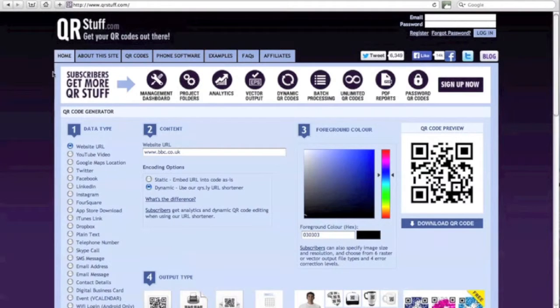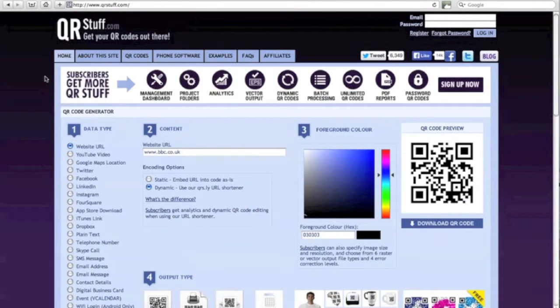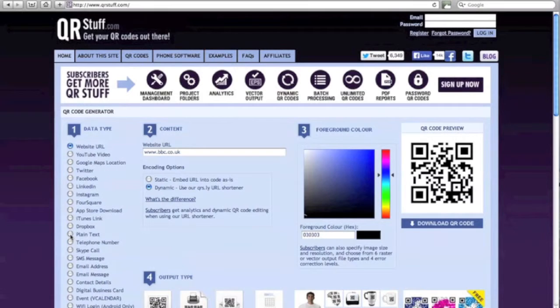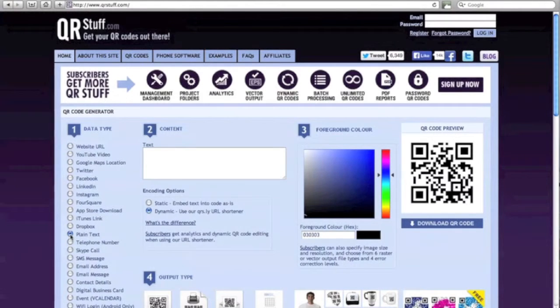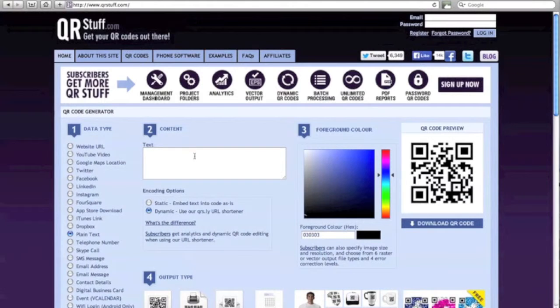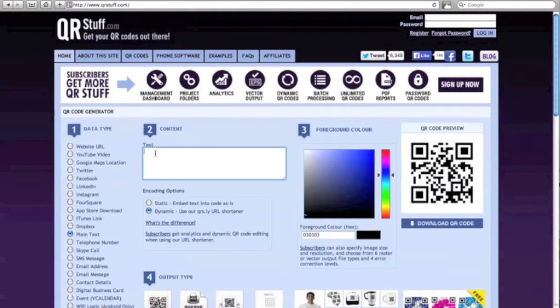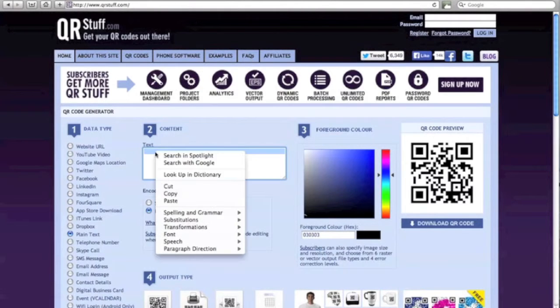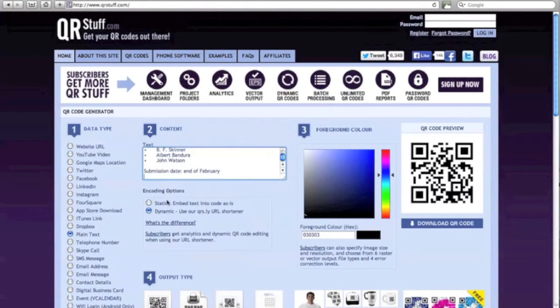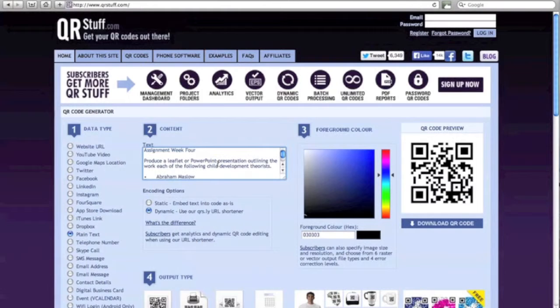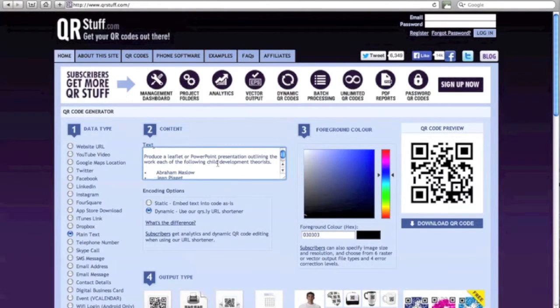So something else you might like to try is to link a QR code to a piece of text. So to do that in the data type, you just move down and select plain text. As soon as you choose that, it will open up a text box for you and you can type straight in there any text that you like, or you can prepare your text in advance like I've done here. Just copy and paste it in, so that you can see there's my piece of text that I want to link to the QR code.